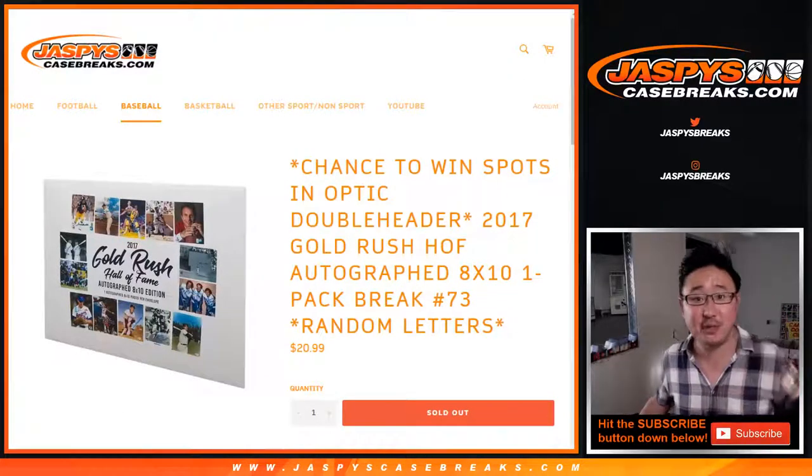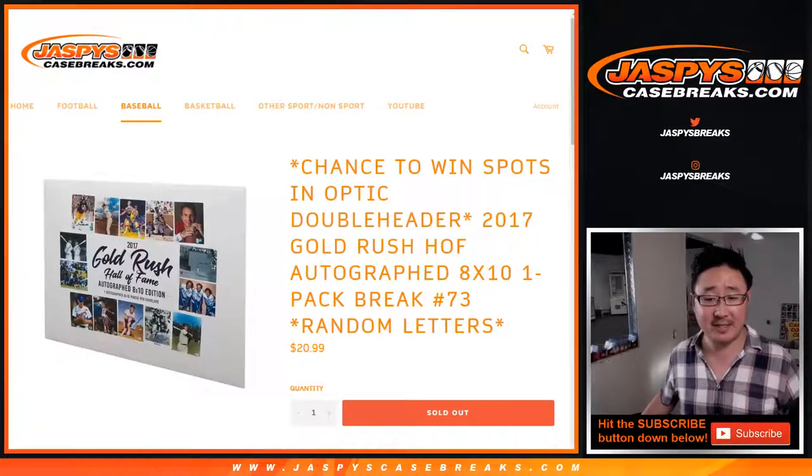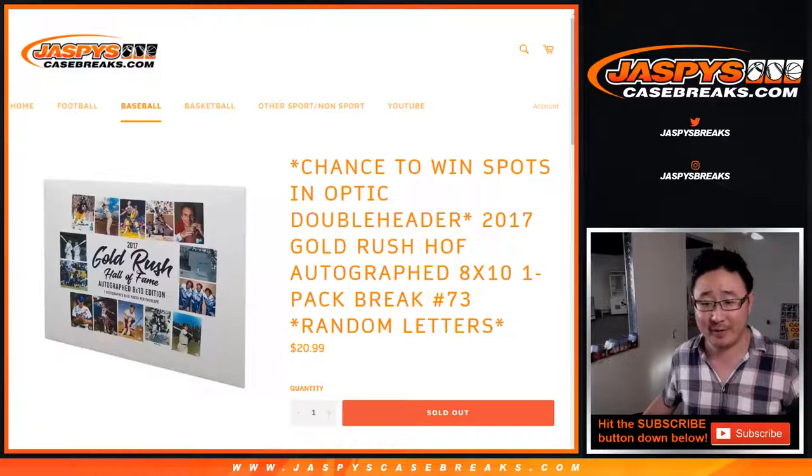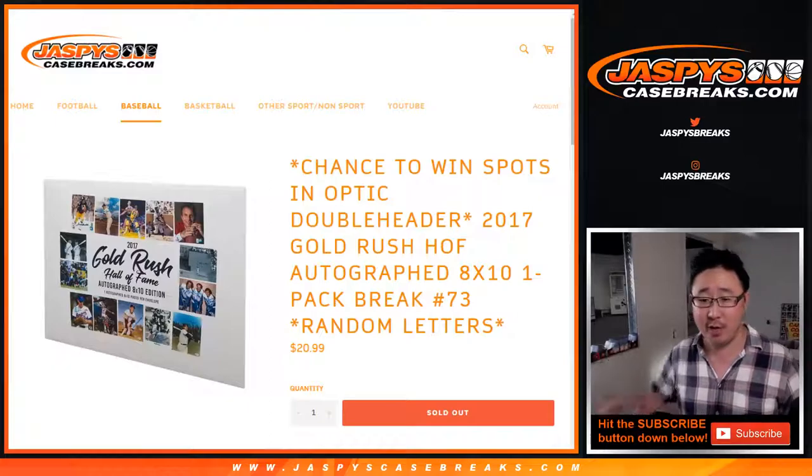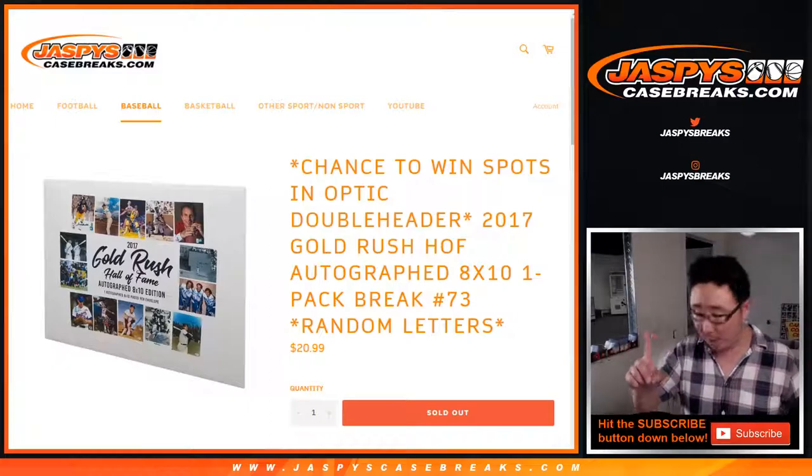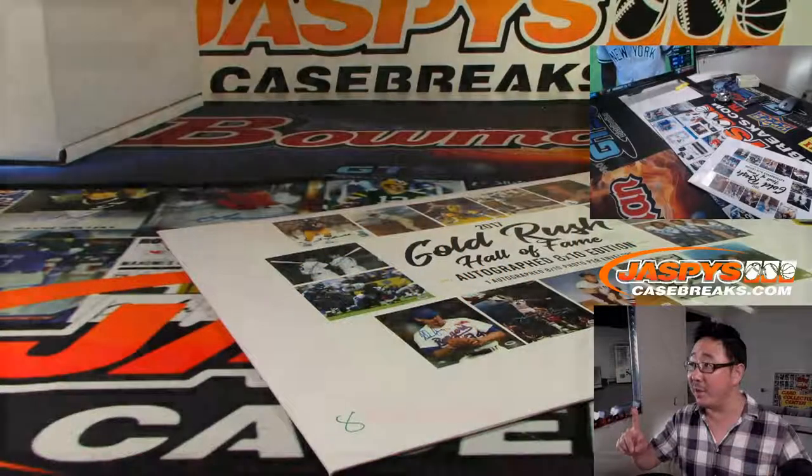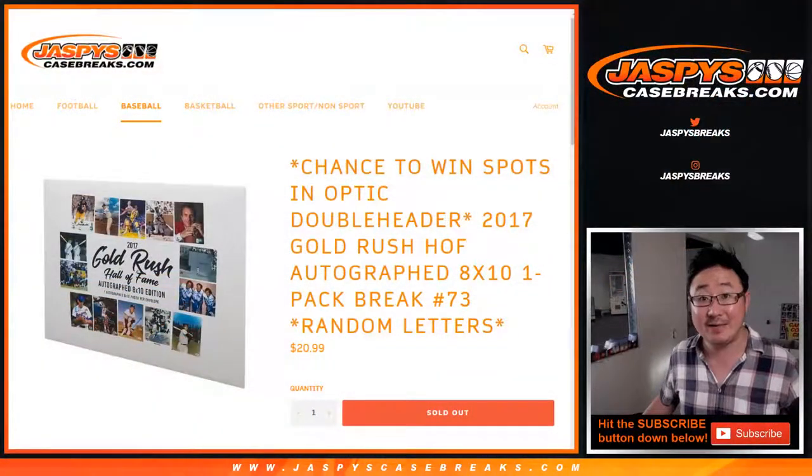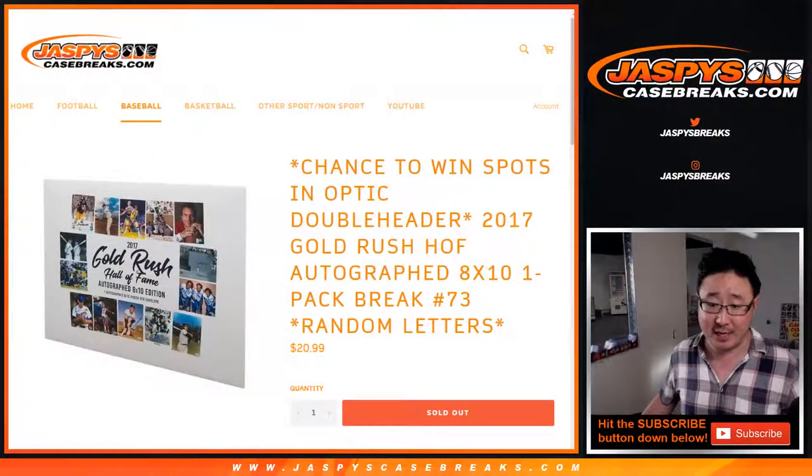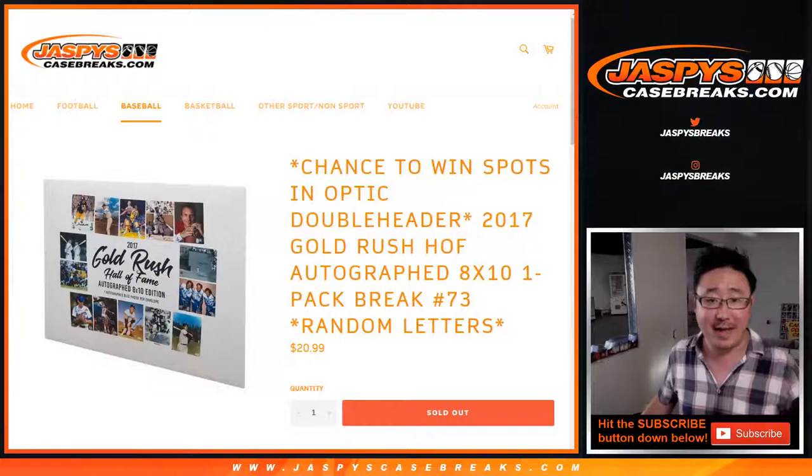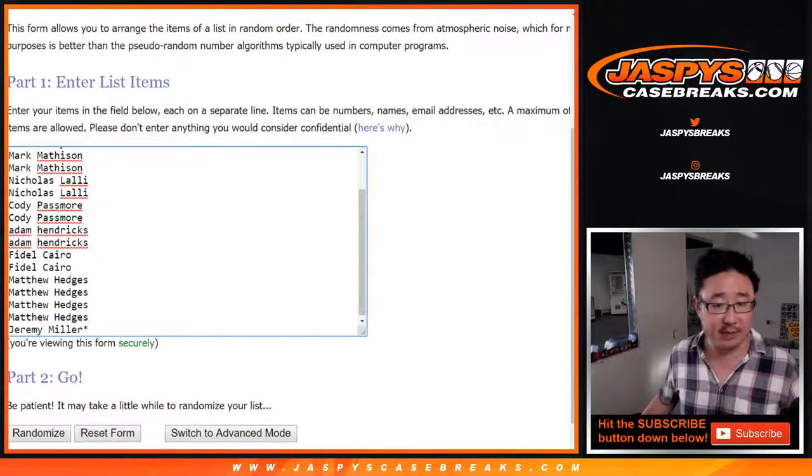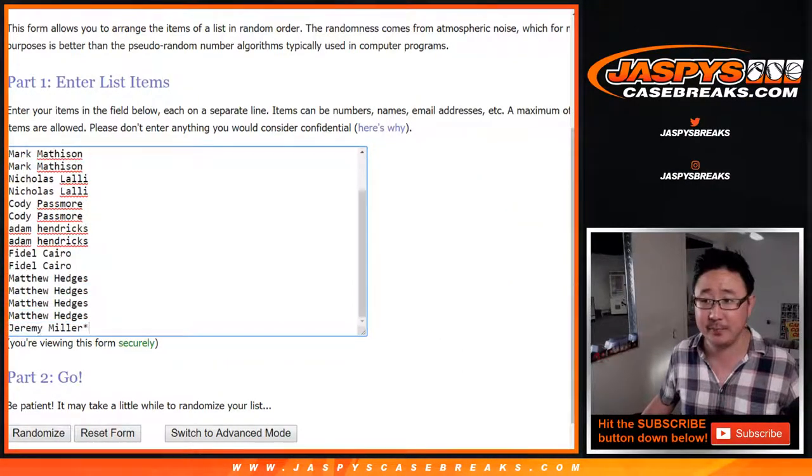Hi everyone, Joe for JaspiesCaseBreaks.com with 2017 Gold Rush Hall of Fame Autograph 8x10 Photo. It's a one envelope, random letter break, number 73 from JaspiesCaseBreaks.com. First letter of their last name. Big thanks to these folks right here for getting into it.